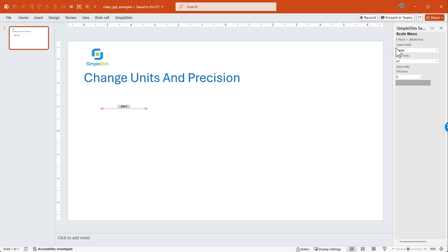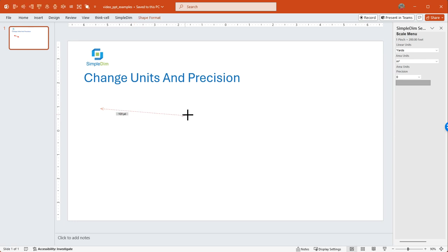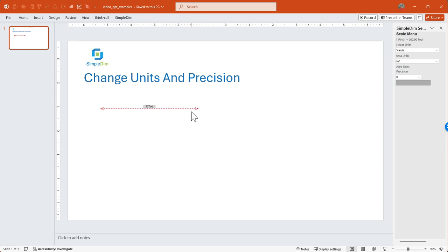So now the scale is the same, but the units have been changed to yards. So if I click and drag my dimension handle, it now reads 131 yards, which is the scaled distance and newly unitized distance for this dimension.